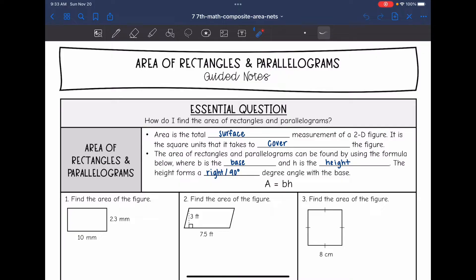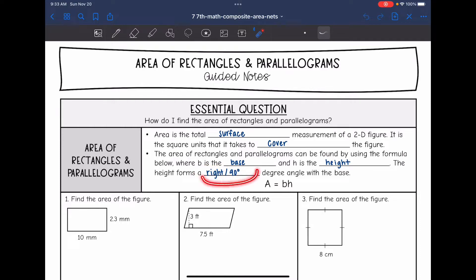The area of rectangles and parallelograms can be found using the formula A = BH, where B is the base and H is the height. The height forms a right or 90-degree angle with the base. You want to look for the base and height that are forming a right angle and use those to find the area of the figure.